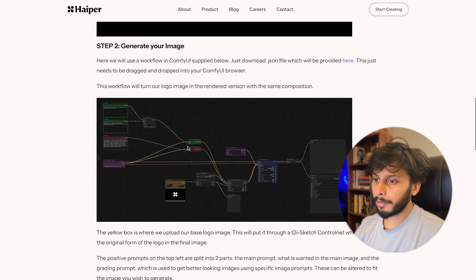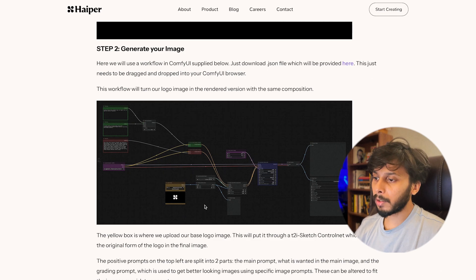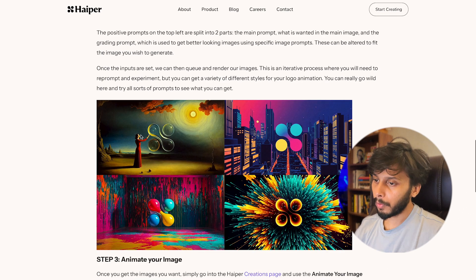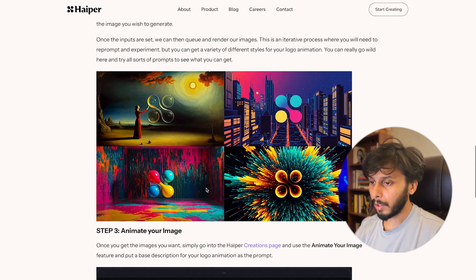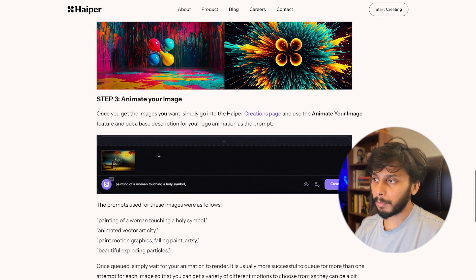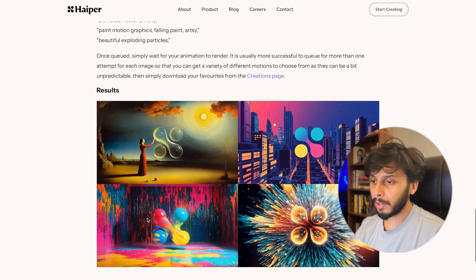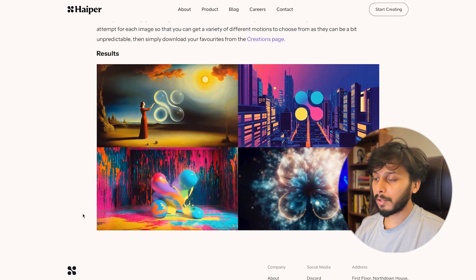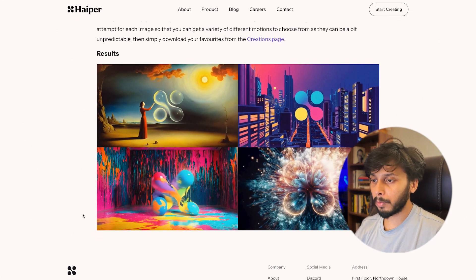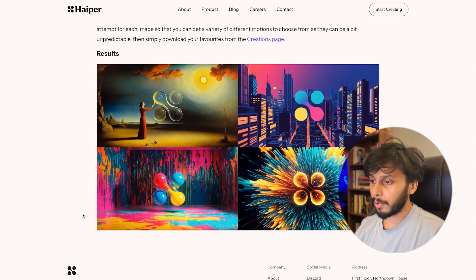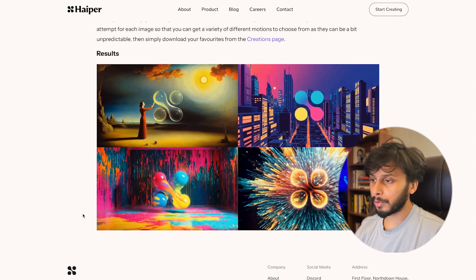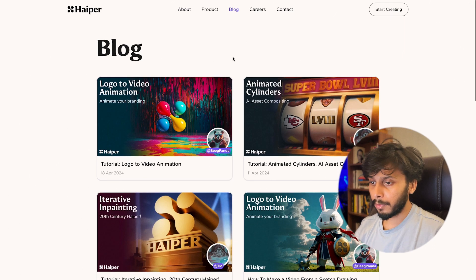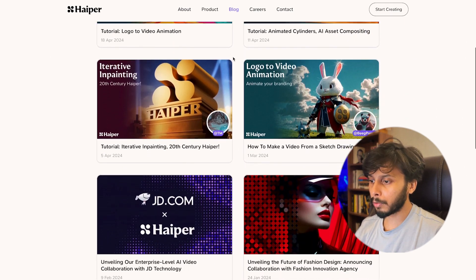They are portraying how you can generate logos to video animation. They are using Comfy UI to use that logo as the mask to generate different images. Once you generate these images in Comfy UI, you can use these images in Hyper and Hyper will generate these types of videos of your logo. This is a very different and amazing way to use AI. This is commercially viable, people are going to use it a lot. So this was one of the blogs that fascinated me a lot. You can go through all the blogs here. Here you can toggle between dark mode and light mode.